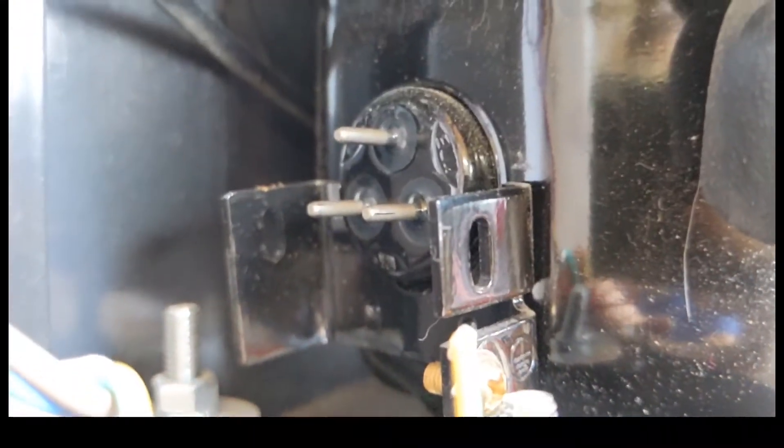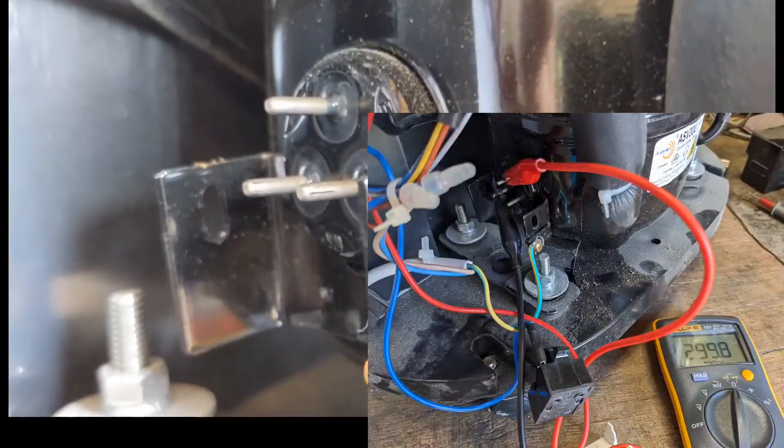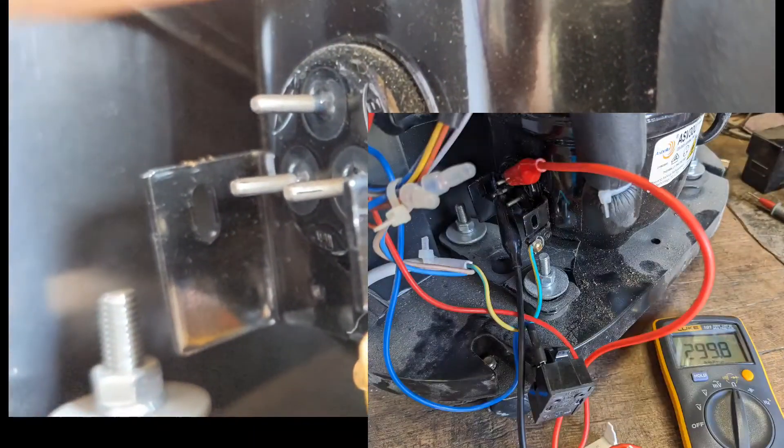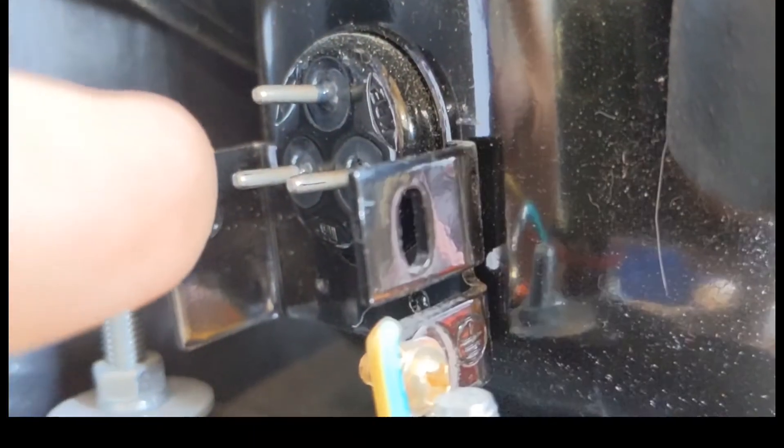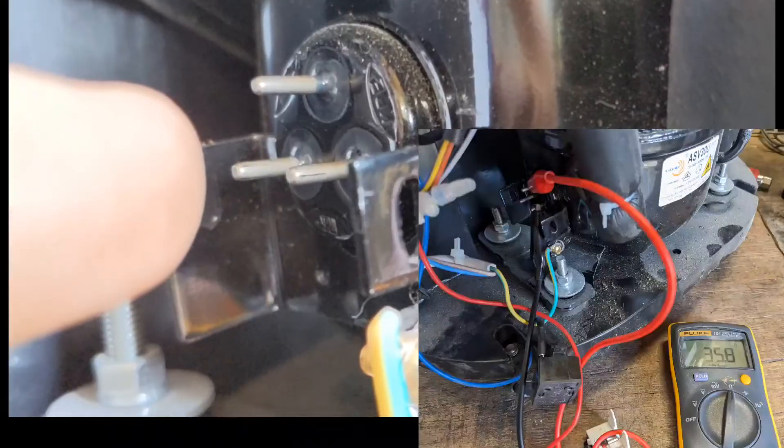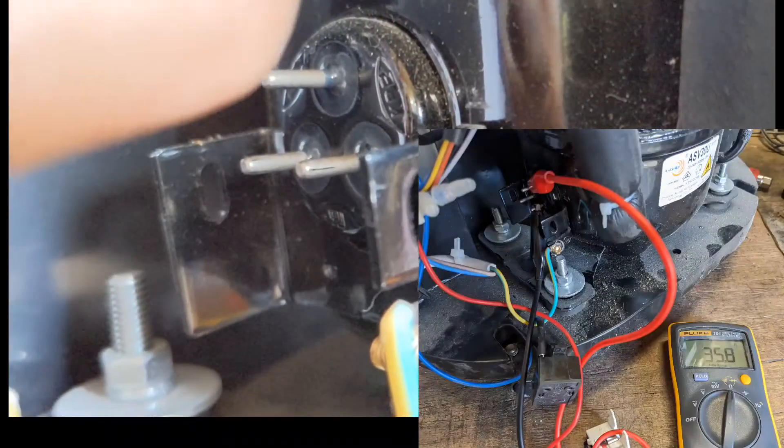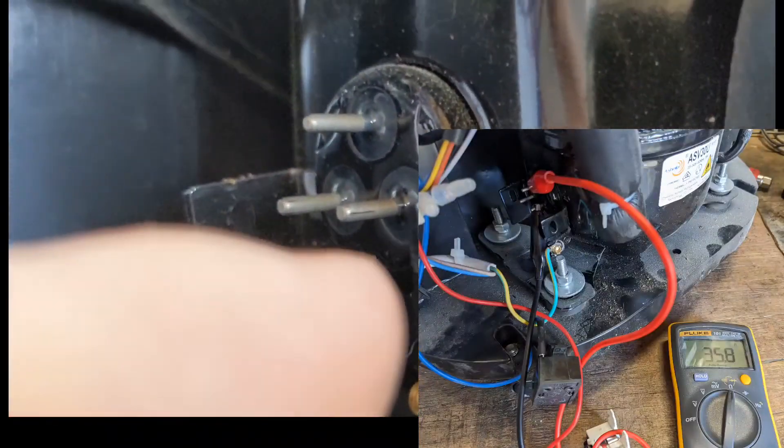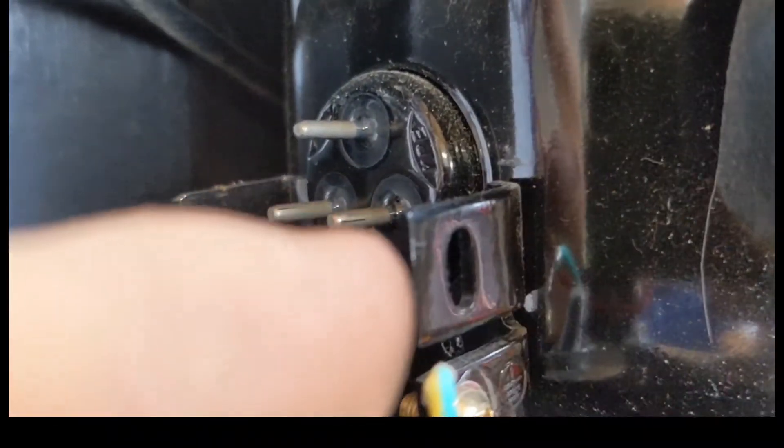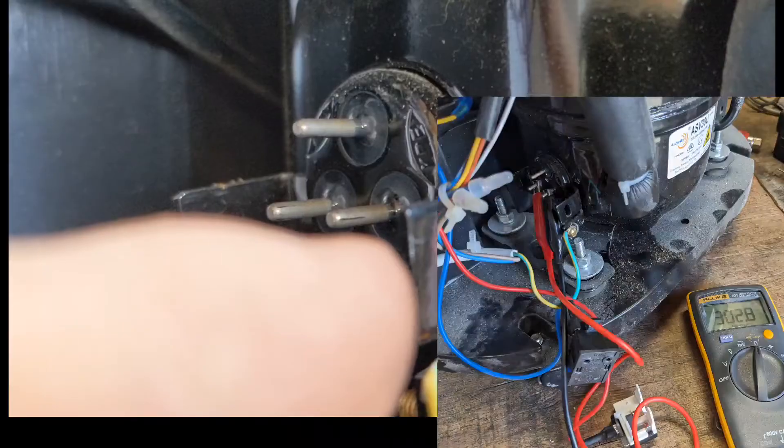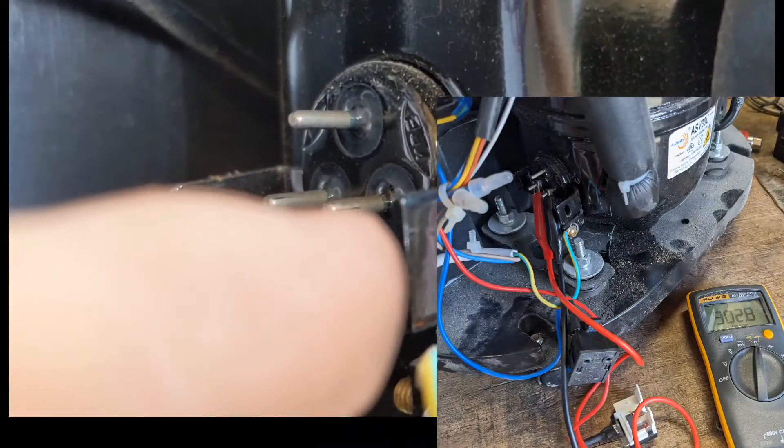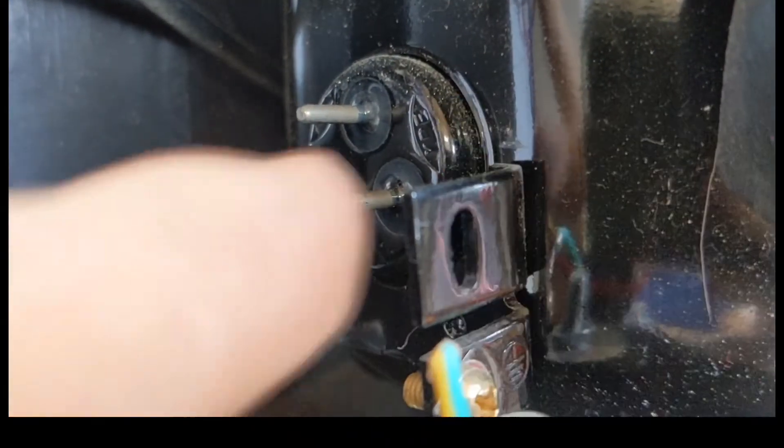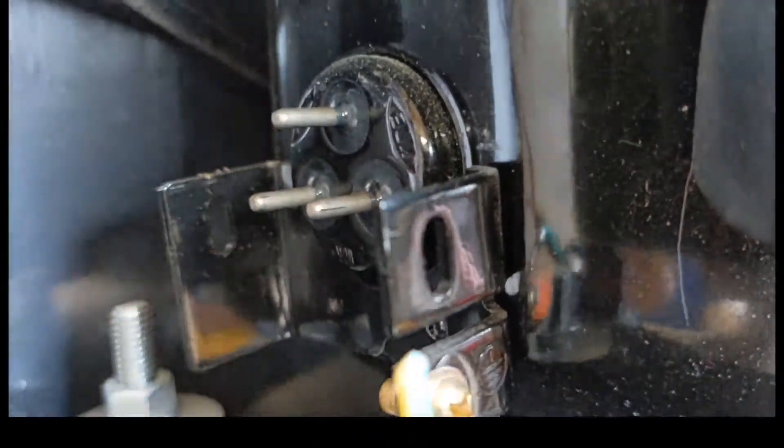And then the compressor, you want to have a nice low reading between the top one and the far away one. From the top one to the right-hand side one, you want to have a larger resistance, and those two values should add up to the two bottom values.